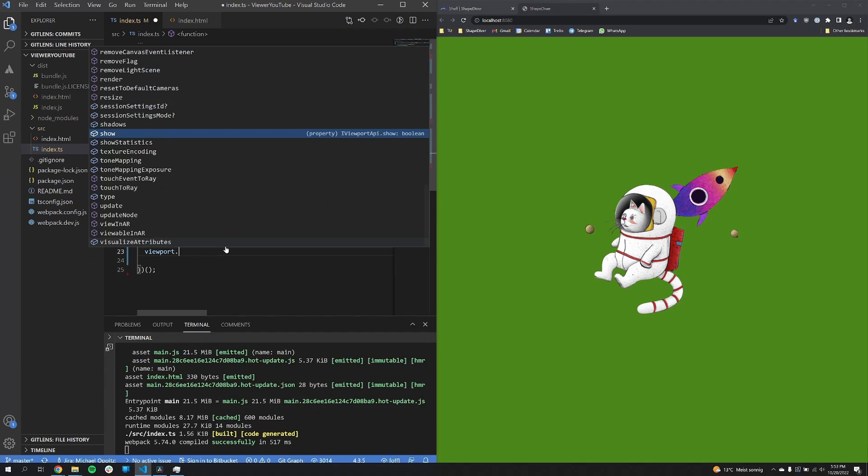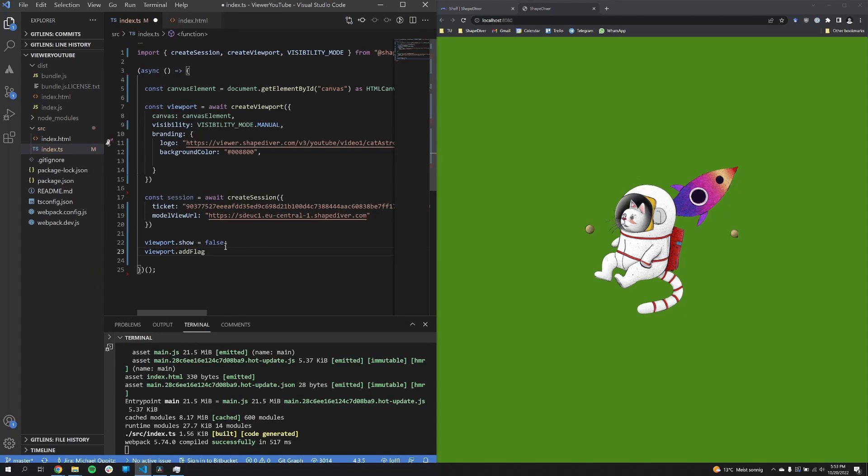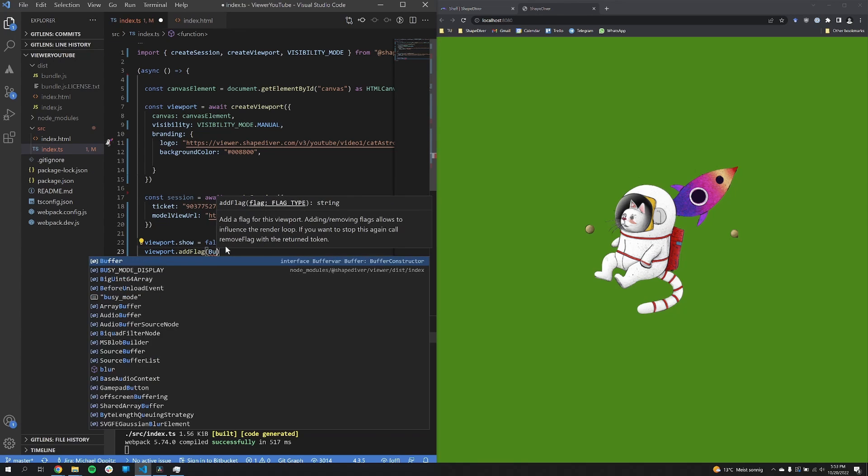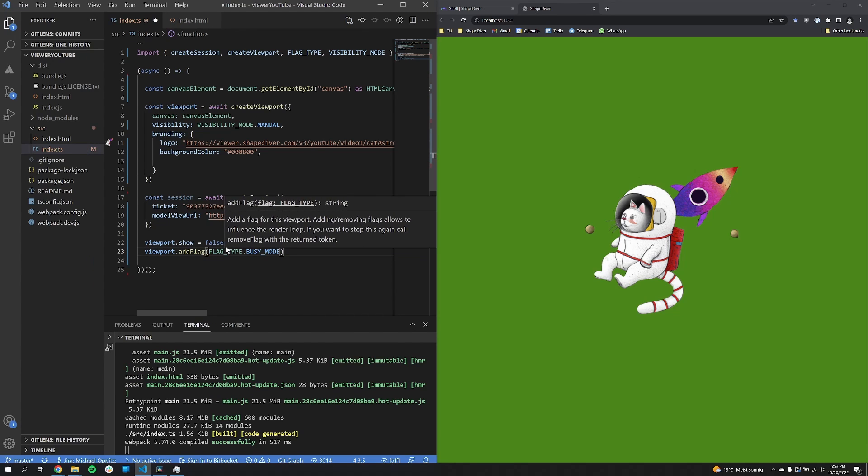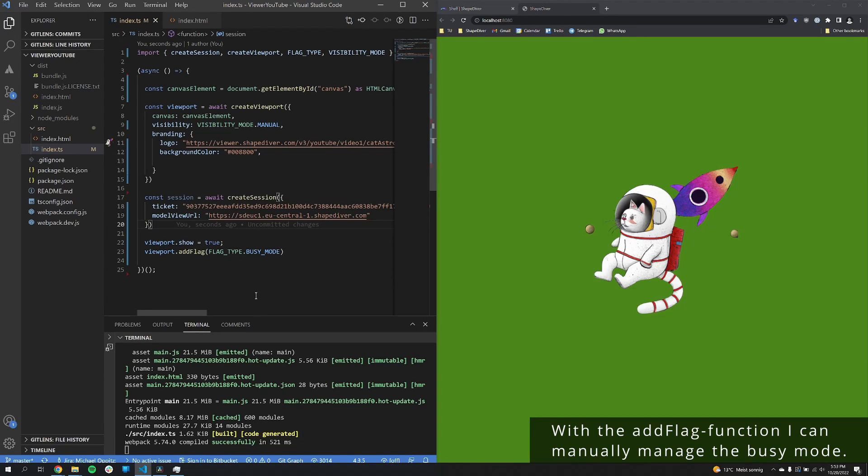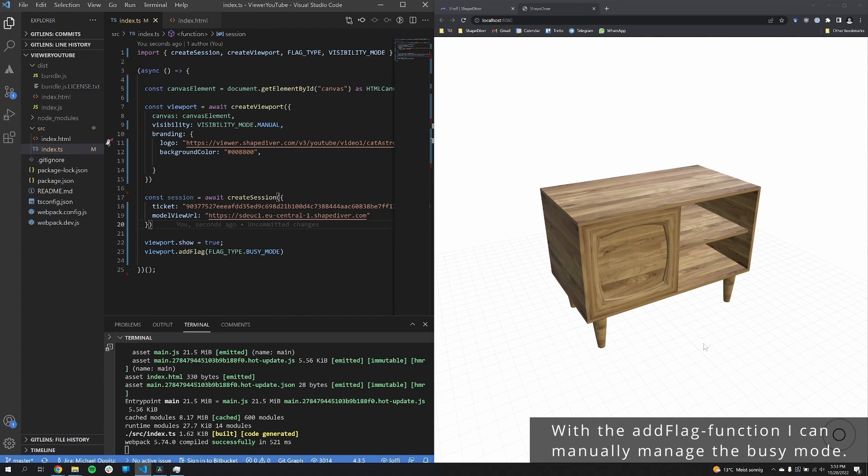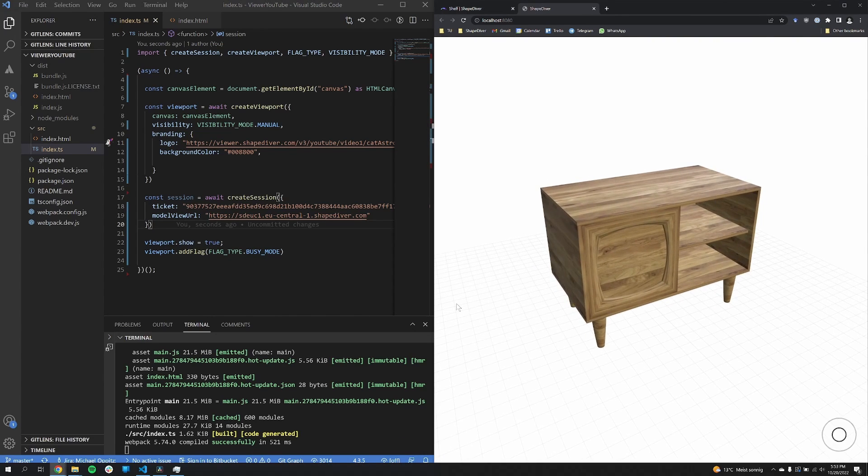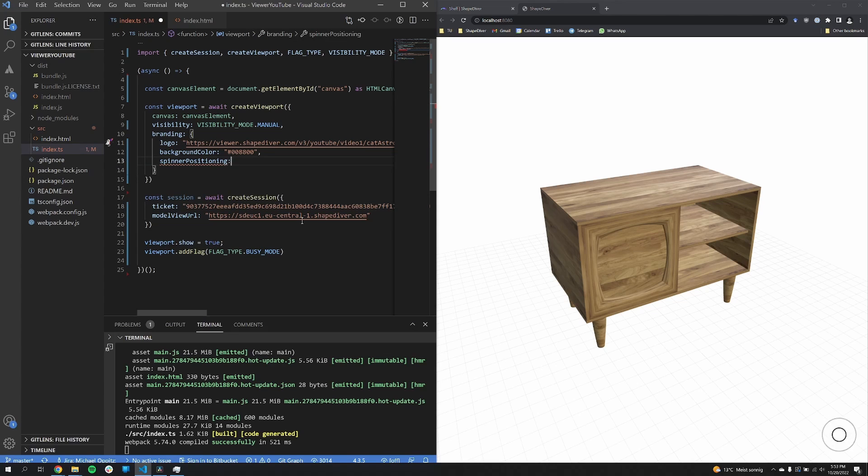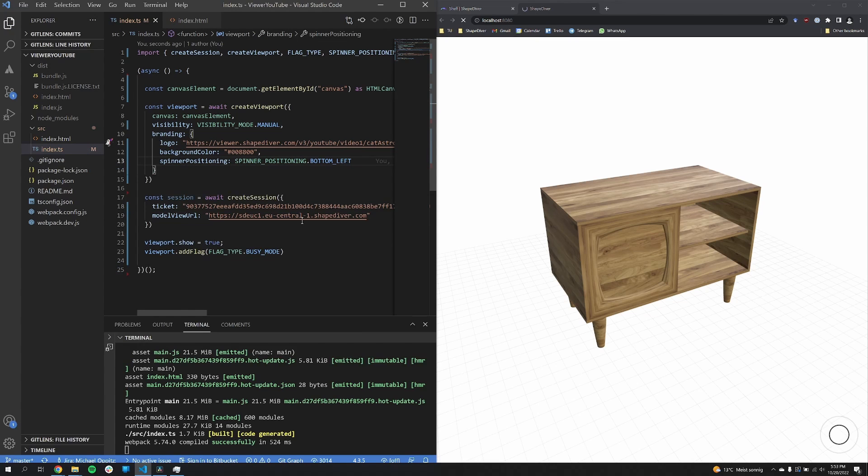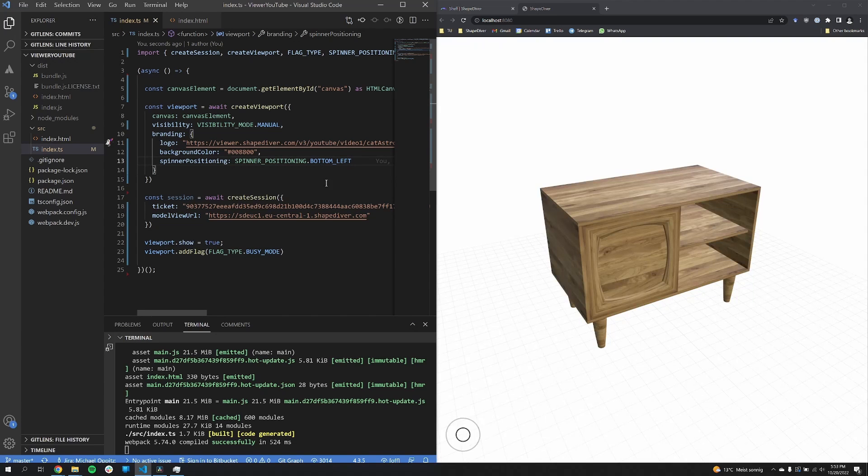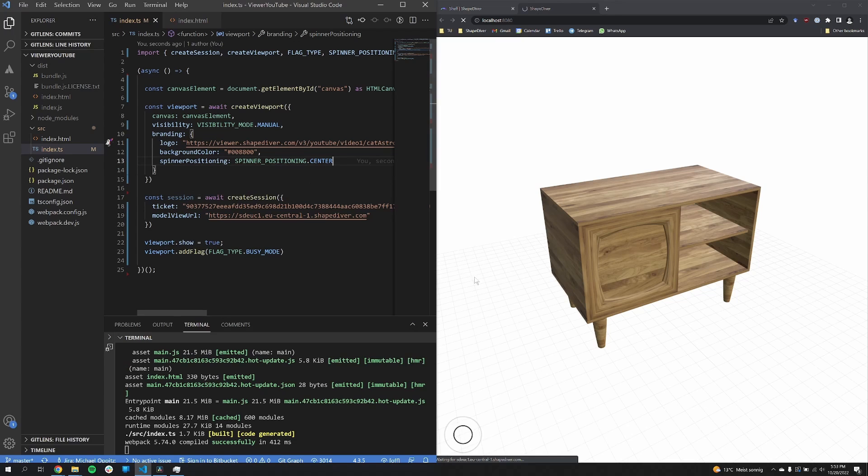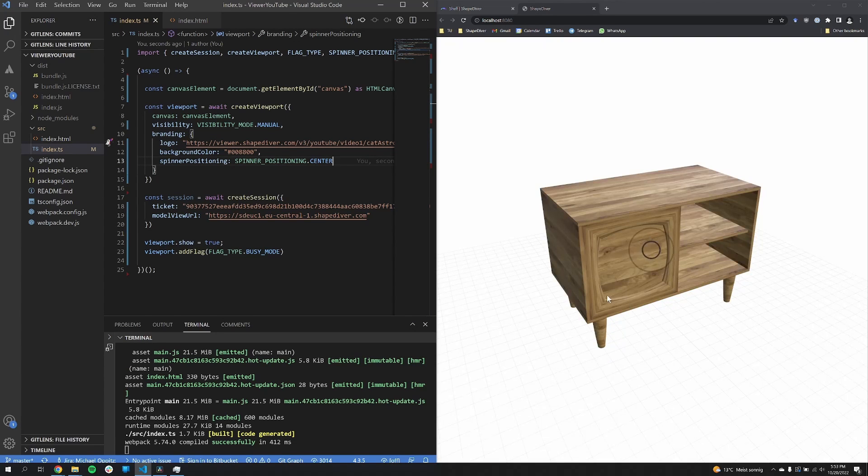For the next one, I'm going to use a function here that I will probably explain in a later video, which is the add flag function. This is now to set the busy mode to true. The busy mode is activated whenever our servers recompute something. So you can see this is the small ripple here on the bottom right. But I can also change where this ripple appears. So with the spinner positioning enum I can now set it to left. As you can see, it's now left, but I can also set it to center, also top left, top right. All of these options.